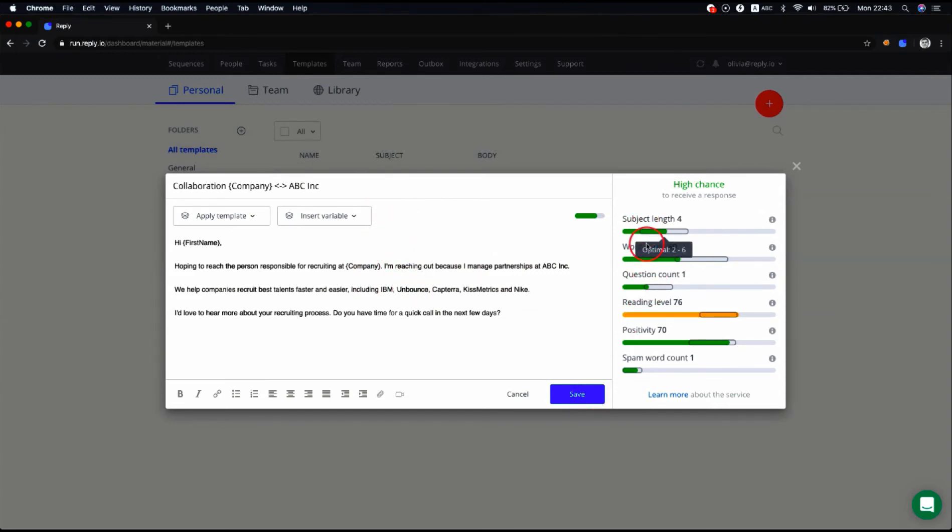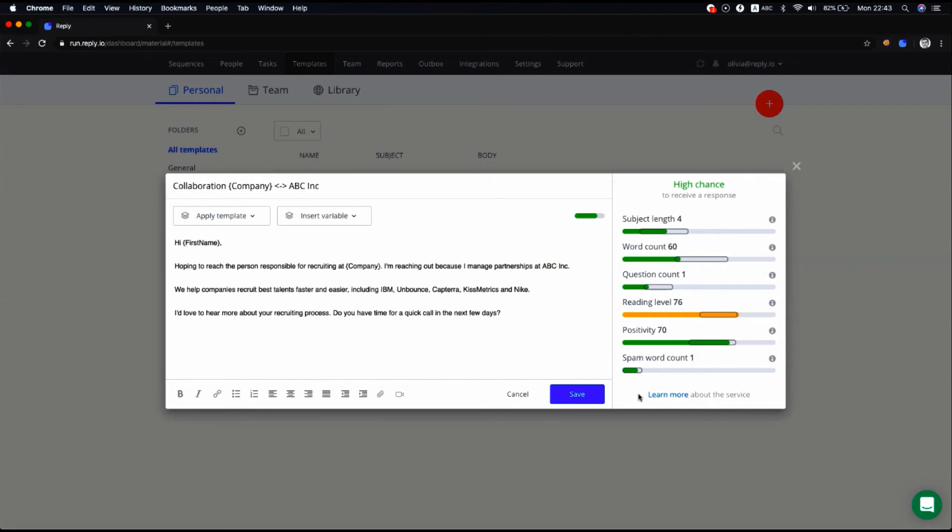On the right side of the Email Composer window, you can see Email Quality Checker, the AI feature educated on 10 million emails sent from the Reply platform. It analyzes email syntax according to six parameters, estimating how likely your email will receive a response. As you can see, this template has a high chance of being responded to.